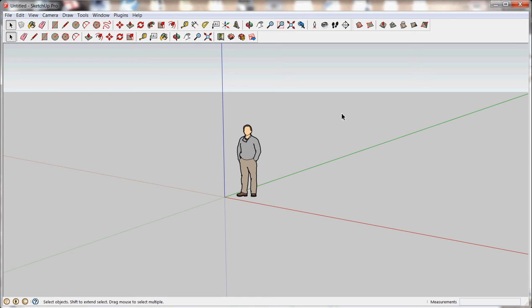So I wanted to do a short series on SketchUp for beginners, because even though it's a really intuitive program, it's also a source of frustration for a lot of folks, and I think they can be explained in a couple short videos.